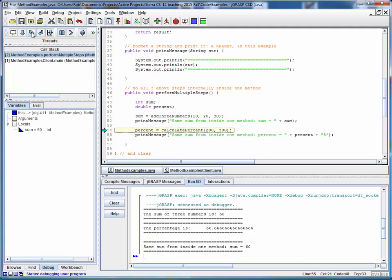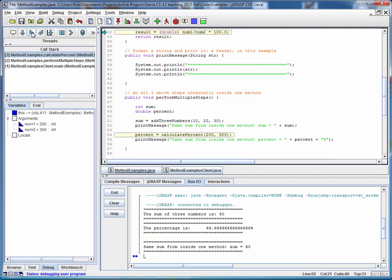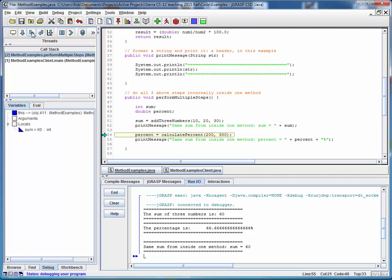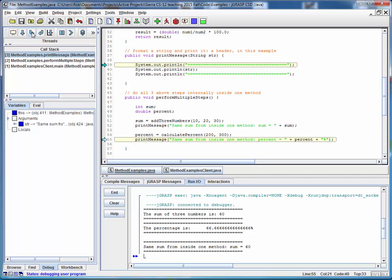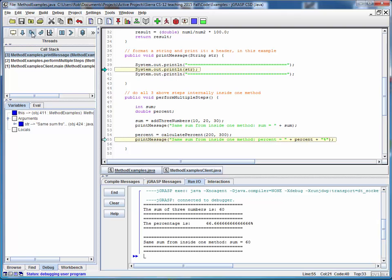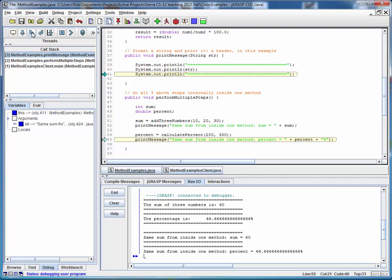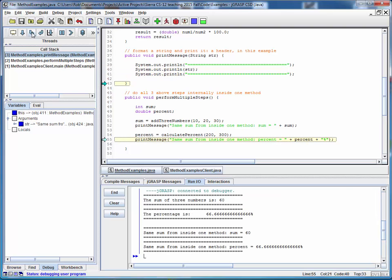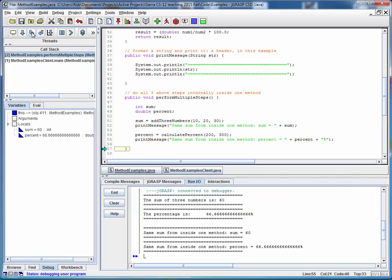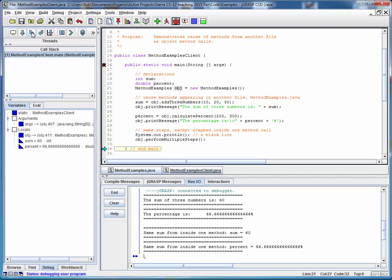And back again. And back to the percent calculation routine. And back again. To the print routine. And finally, back to the end of the calling routine.